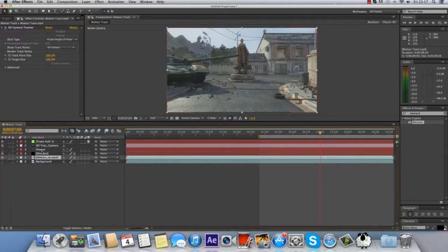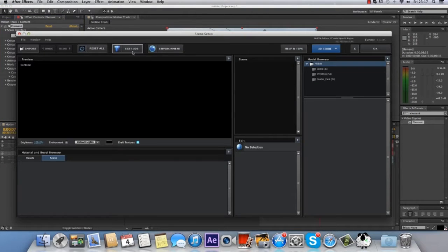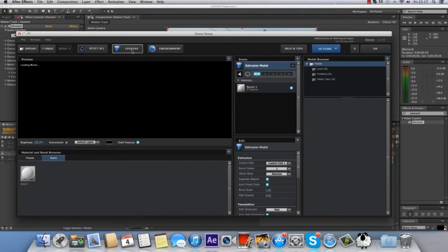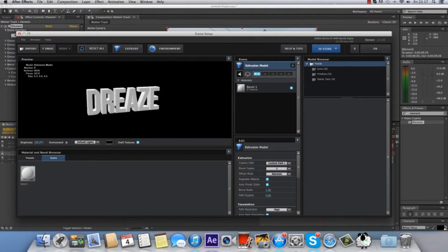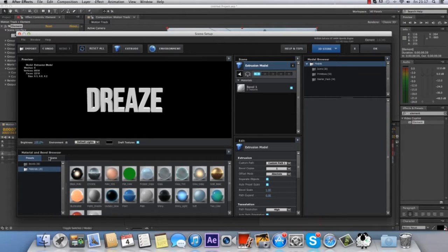Once that's done, go to your solid, go to Scene Setup, Extrude and you've got your 3D text, though it's very basic. For the sake of the tutorial I'm just going to drag a preset on, but you can mess around with the colours and make your own.